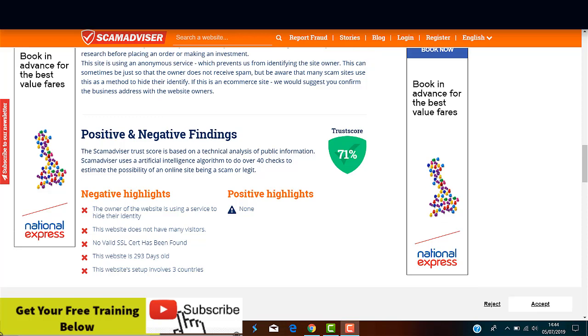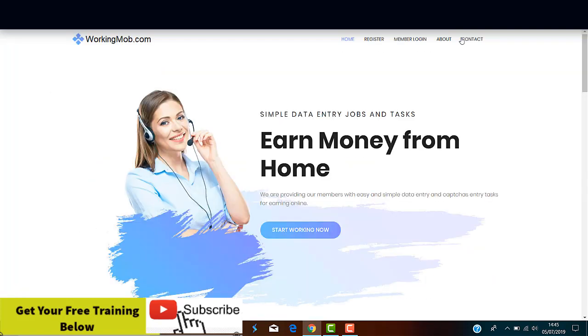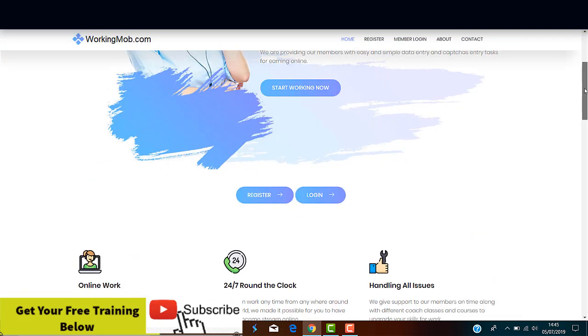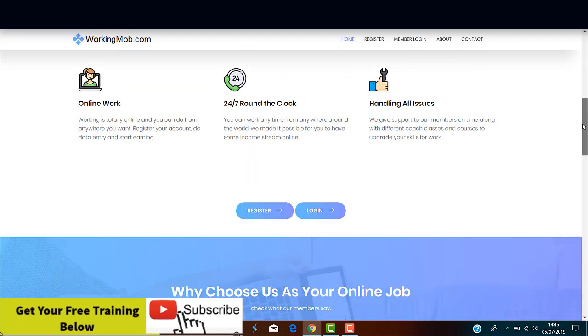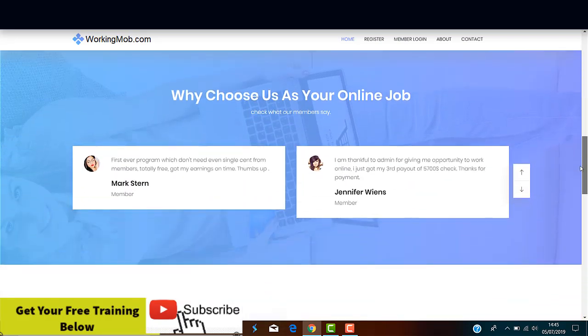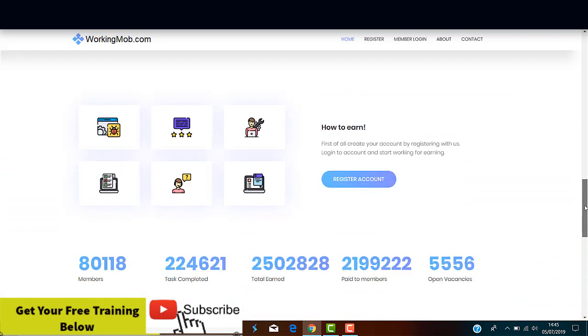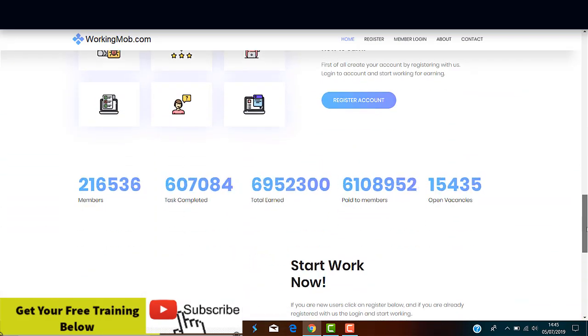Okay guys, now let me just go back to the homepage of the WorkingMob.com website. Let's try now to find out what kind of data entry jobs they're offering in order for you to make money online. So, let's try tab by tab. Let's go to the homepage. Basically, we've seen this one at the beginning. There's no detailed information, as you can see, about the jobs.